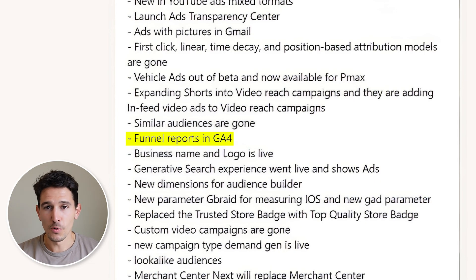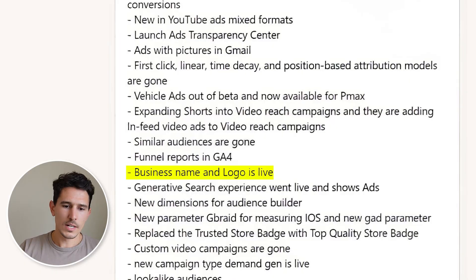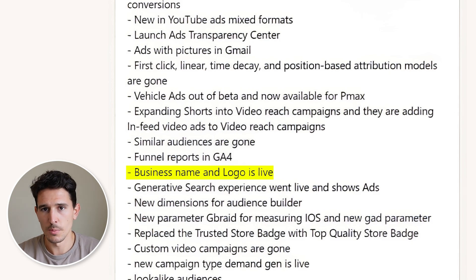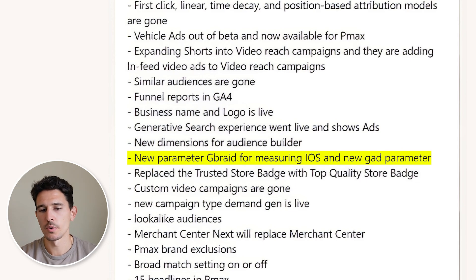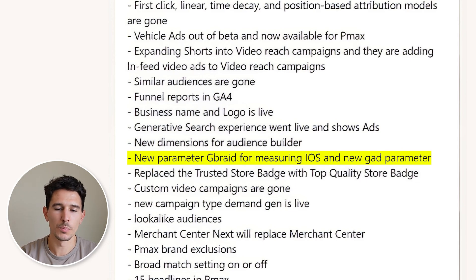In GA4, we saw funnel reports go live — a great, healthy upgrade we needed, and one of the most impactful things from Universal Analytics: the ability to see what was happening across your checkout and user journey. We're now seeing that for the first time in GA4. You can now also include your business name and logo. We also saw a new G-braid parameter for measuring iOS, new GAD parameters, and the trusted store badge was replaced with the top quality store badge — not a huge impact.